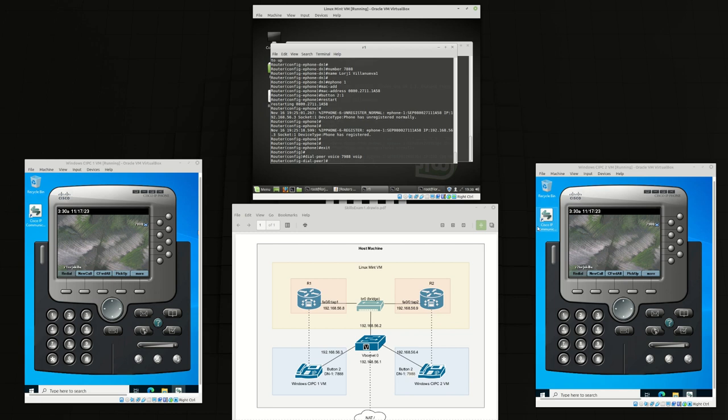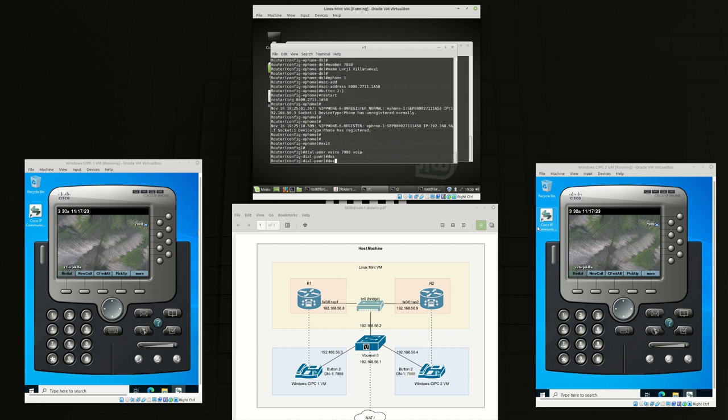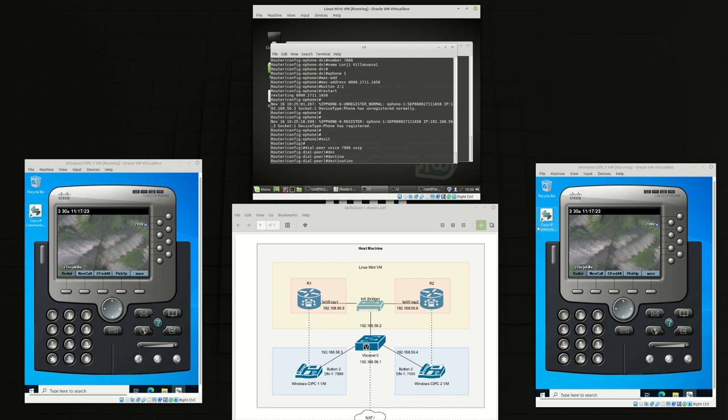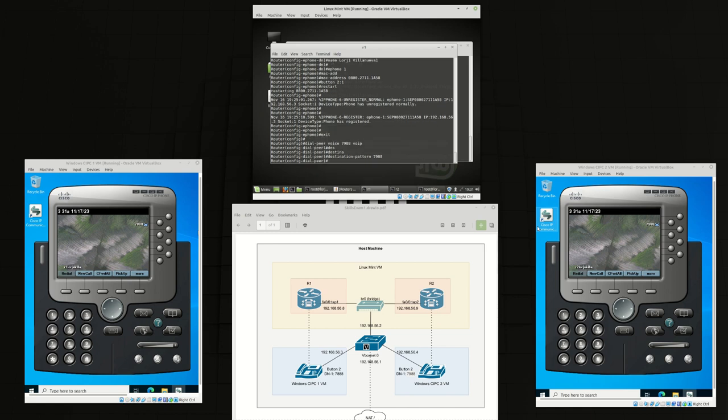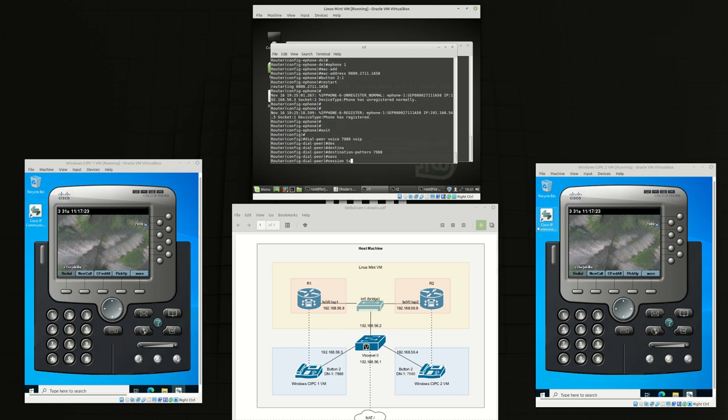And the destination pattern. So we're telling router one how to get to 7988. From router one it needs to know how to get to 7988 and session target IPv4, and that would be 192.168.56.9.